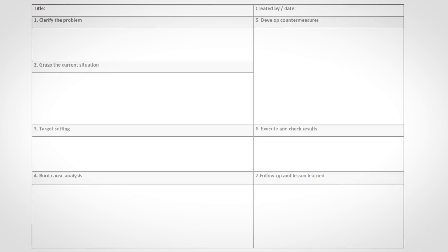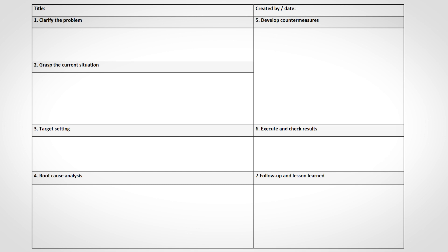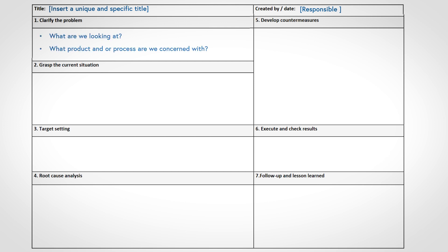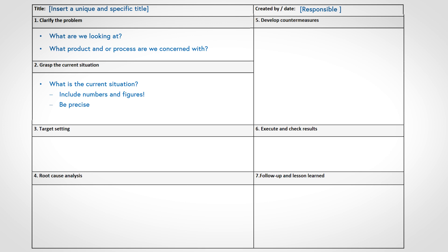Let's take a look at the A3 template. Even though there are multiple variants of the layout, the seven sections you see here are the typical sections of an A3. The header indicates a specific title and a responsible person for the A3. The first step describes what we are looking at — what is the process we are concerned with? Step two: grasp the current situation of this process. A good A3 is precise in specifying the current situation, and including numbers and figures can facilitate this.